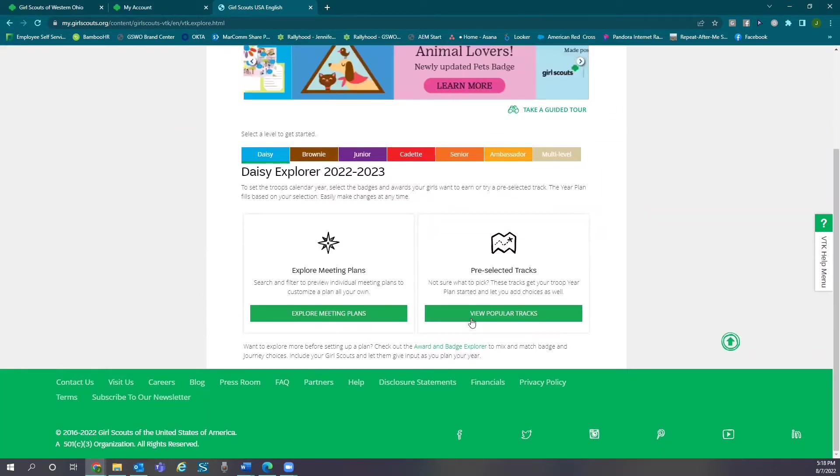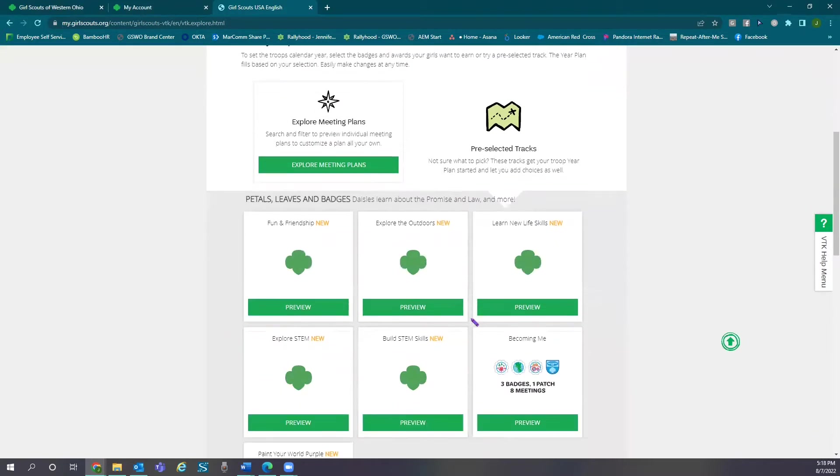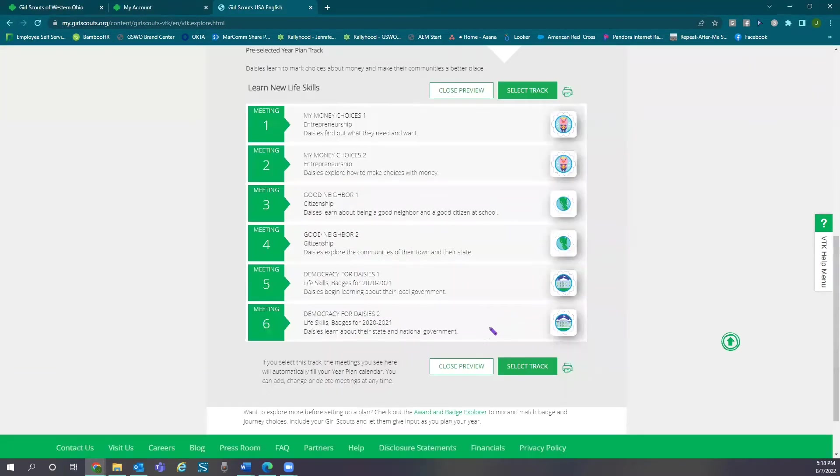First, let's take a look at popular tracks. Not sure what badges and awards are right for your troop? Here you can select a popular theme track.